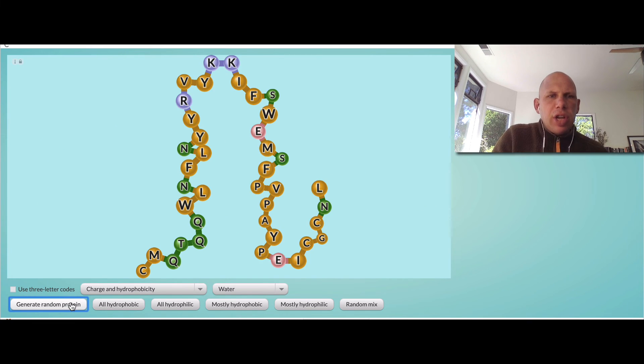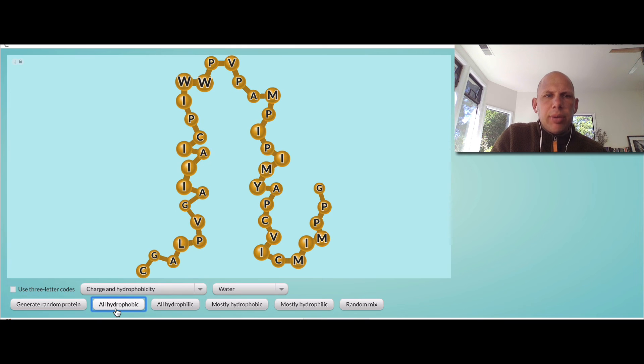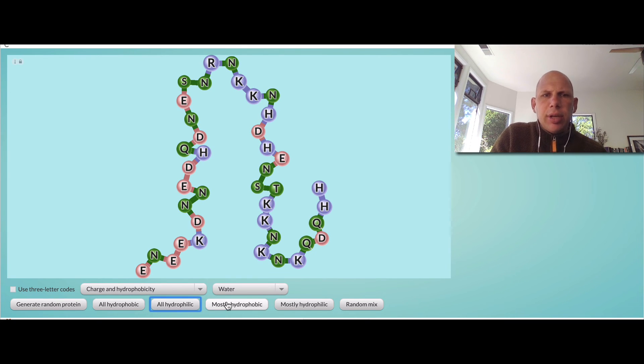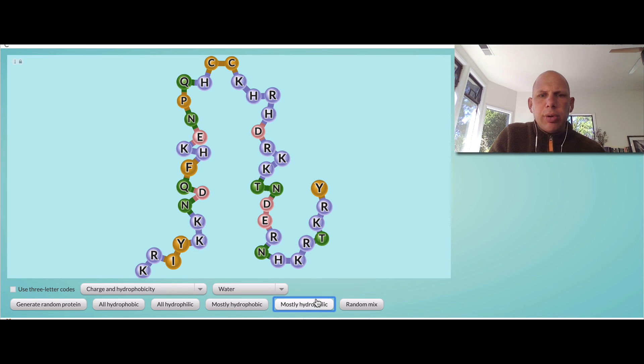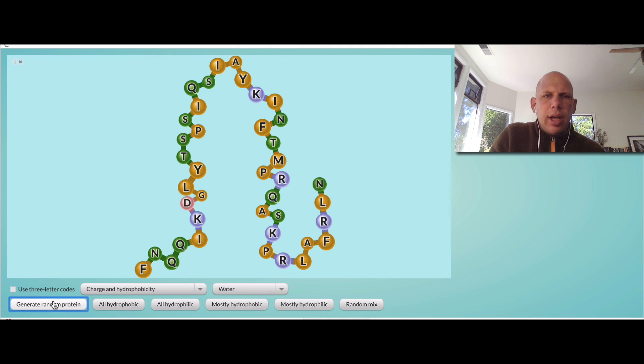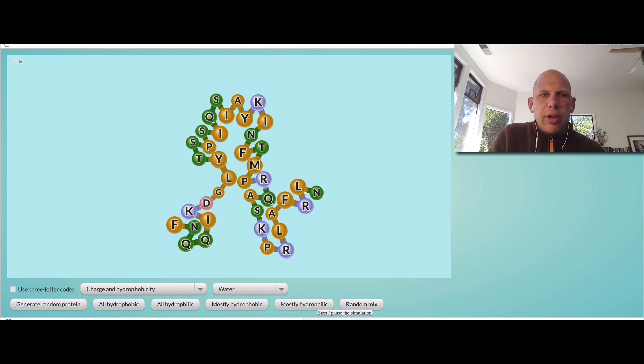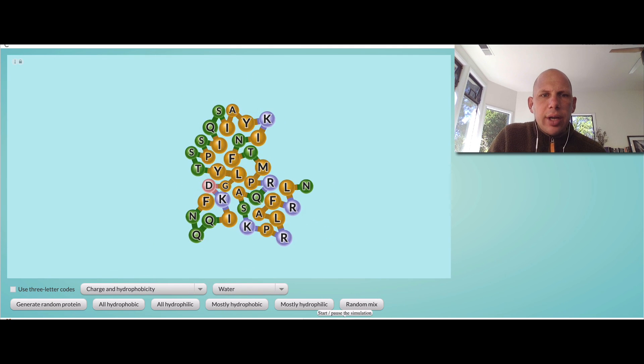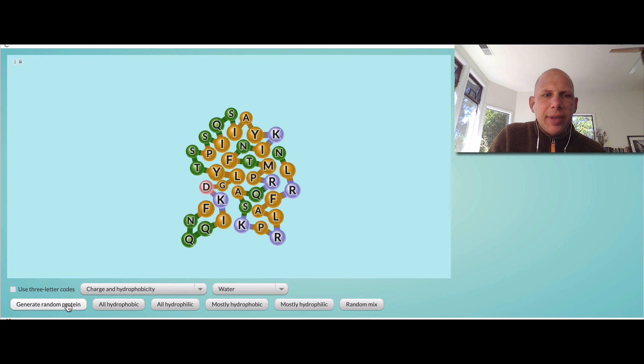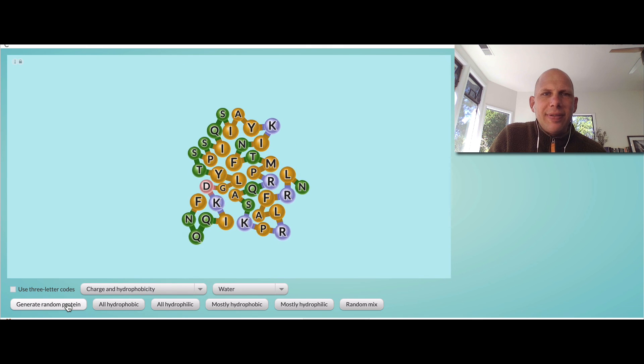You can generate a random protein. You can make all of them hydrophobic. You can make all of them hydrophilic. You can make it mostly hydrophobic. You can make it mostly hydrophilic. You can do a random mix. And once you do that, you're going to hit this play button and then notice what it does.